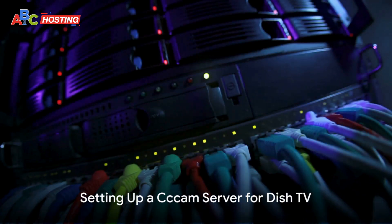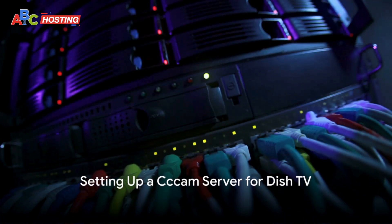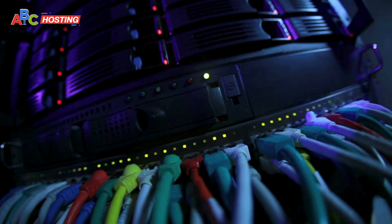Right, time to roll up the sleeves and dive into the creation of a CC cam server for Dish TV.